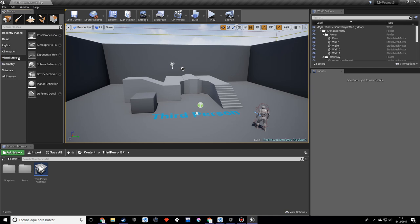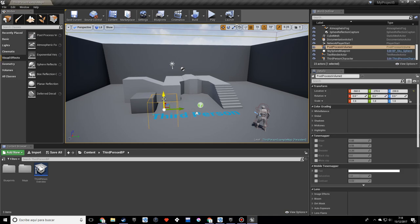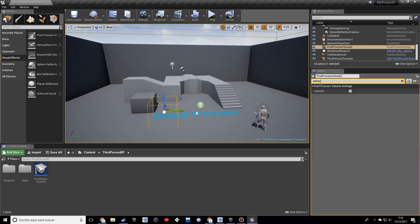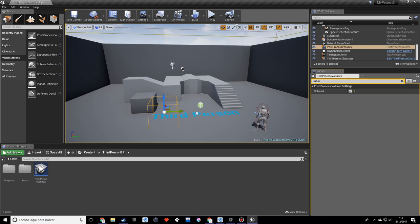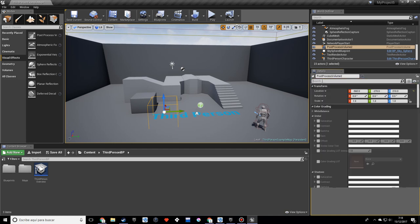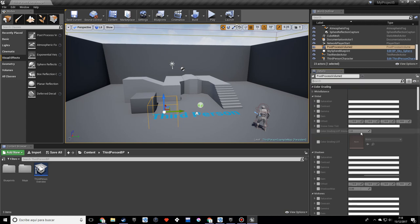And I'll be using a couple properties. So the first thing we want to do is look for unbound, and we want to set this to true. Pretty much what this does is the post-process volume affects the whole world, not just the square it's in. So it doesn't really do much except that. Of course you can just make it bigger and fill the world.